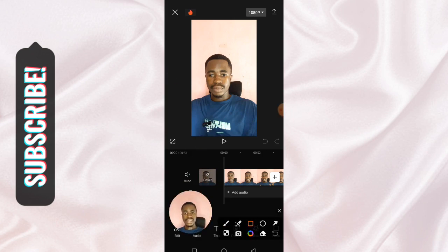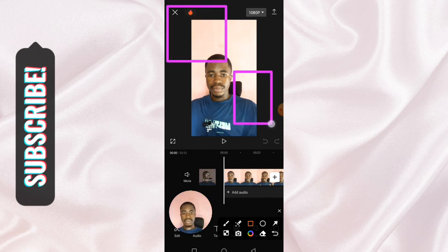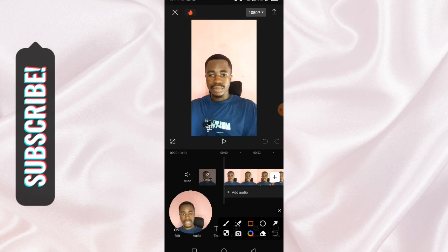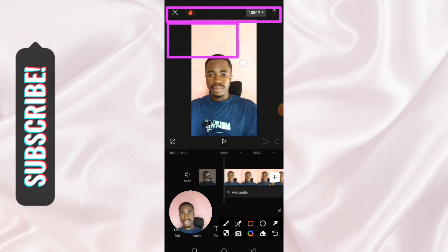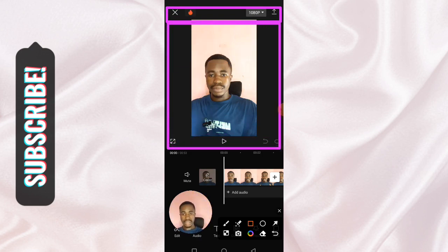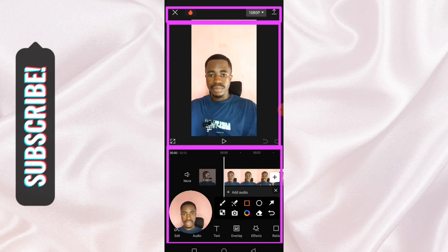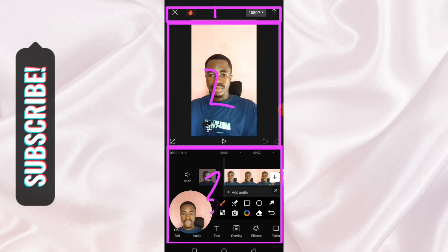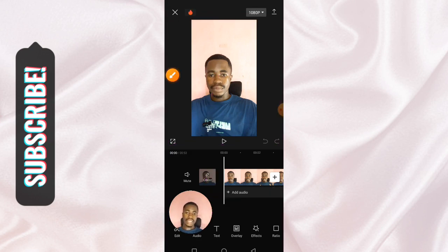I'm going to tell you everything on this interface so you can start editing your videos. We divide our screen into sections — we have area one, area two, and area three. Pay attention now so you don't miss out, and if you haven't liked this video please do so and comment if it's helpful.